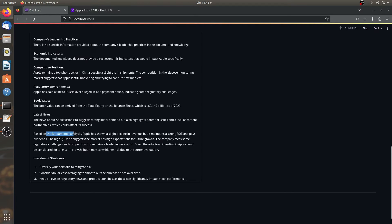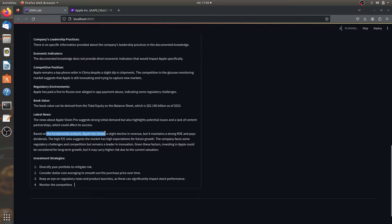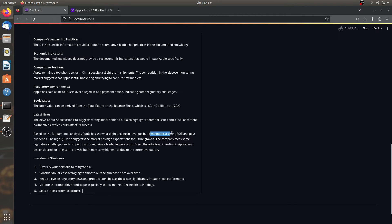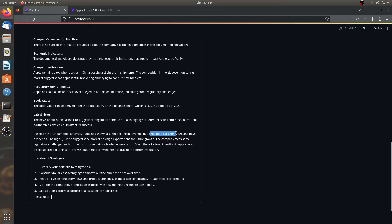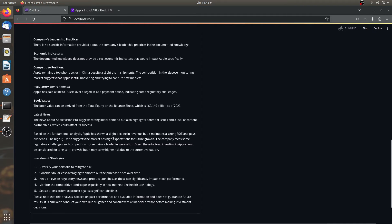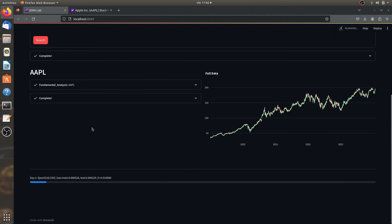Now, based on the fundamental analysis, Apple has shown a slight decline in revenue, but it maintains a strong return of investments and pays high dividends. So it is expecting to be able to fall down, to decline a bit.